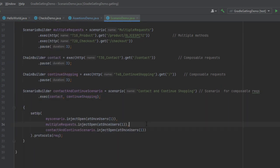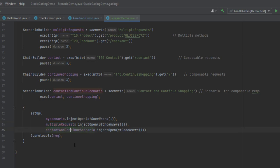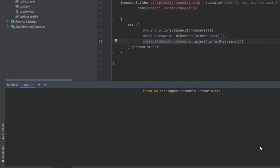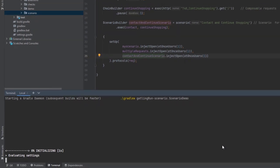In the setup, we have three different kinds of injection: my scenario, multiple requests, and contact-and-continue scenario. To execute, we use the command: gradlew gatling-run hyphen-scenario dot scenario demo. Executing this class will run all scenarios sequentially and display the details in the HTML report.